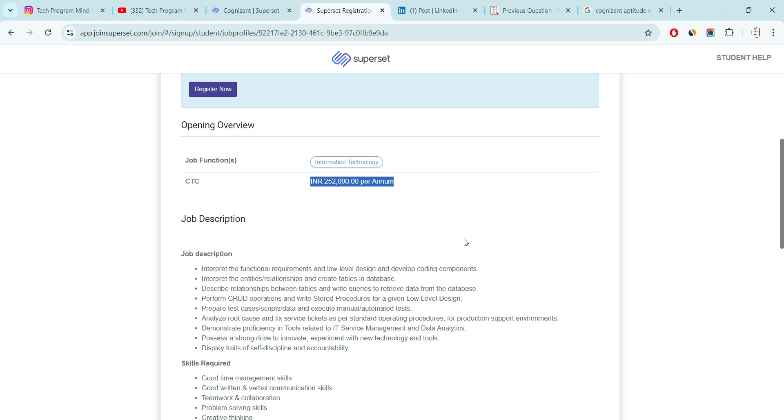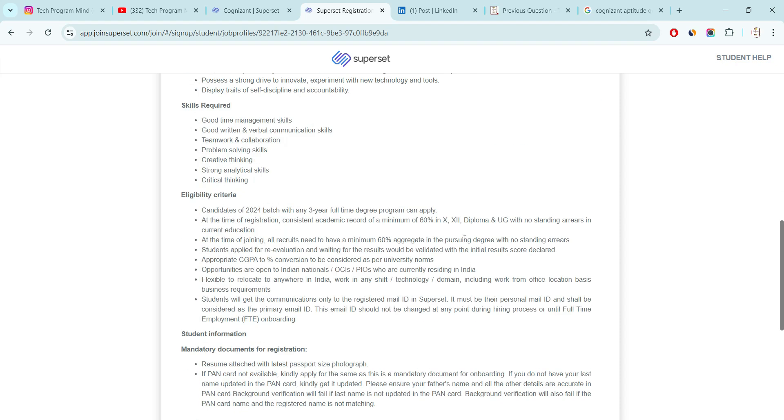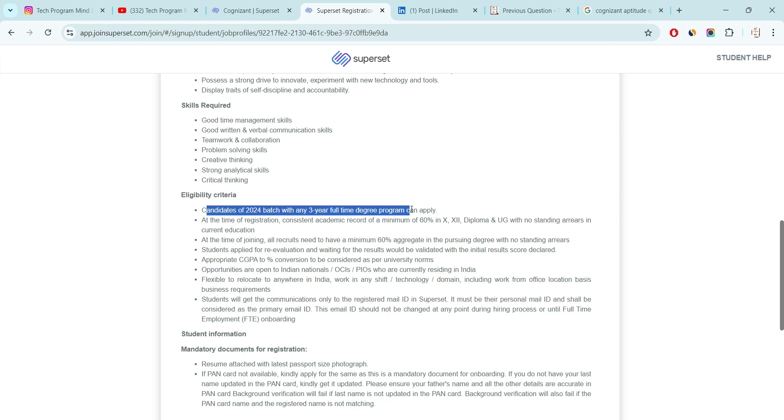Now talking about the eligibility criteria, company has mentioned if you are going to pass out in 24 batch then you are eligible. And you have done any 3 years of education in your degree then only you are eligible for this hiring. It means you have done like BCA, BSc, BCOM, BBA, BA any kind of 3 year education then you are eligible for this hiring. If you have done BE, BTech then you are not eligible for this hiring.